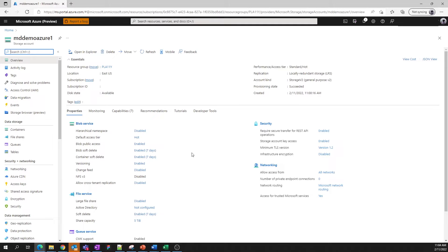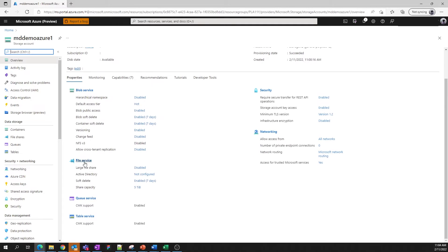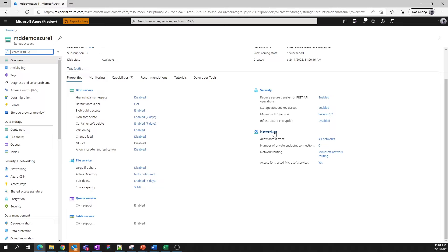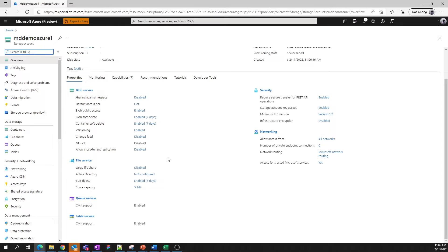Blobs, files, queues, and tables, as well as settings that apply to the entire account, like security and networking. Here, we can see the state of all these settings. And wherever there's a hyperlink, it means that we can click on said link to modify the setting. You don't need to know where each of these settings sits within the storage account. Just click the link to make the change.